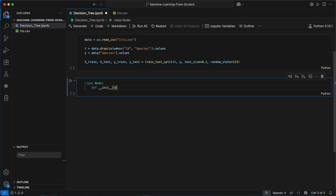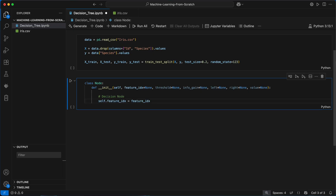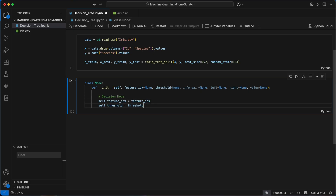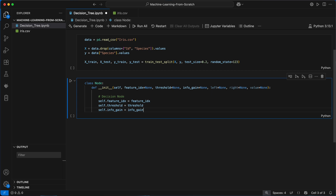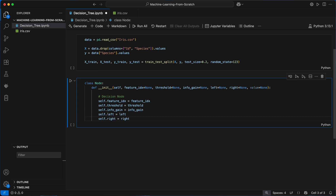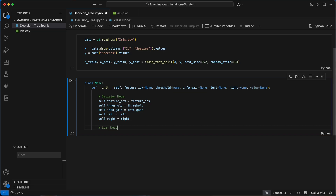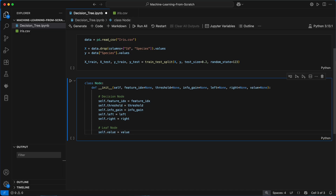I'll first define a Node class to describe the nodes of our decision tree via several attributes. Each node can either be a decision node or a leaf node. If it's a decision node it needs to store the index of the feature we split on, the threshold value, the information gain for that split, and links to its left and right child nodes so we can move from parent to child when making a prediction. If it's a leaf node it just stores the final majority class value, which will be the predicted class for any data point reaching this leaf.